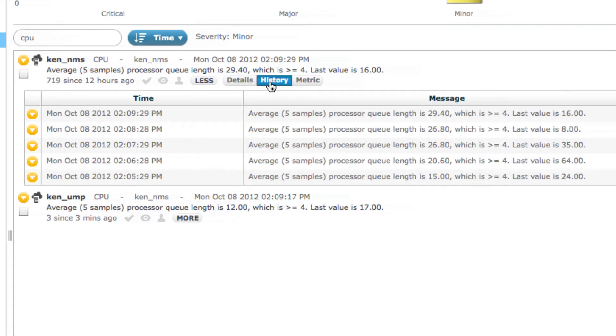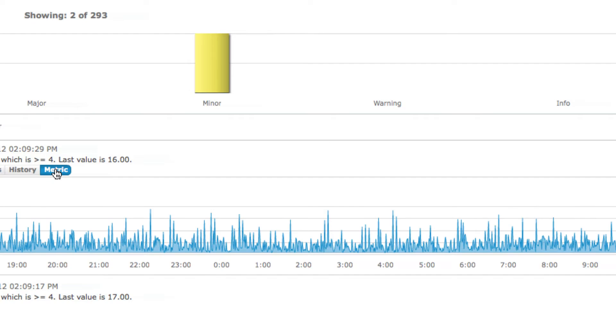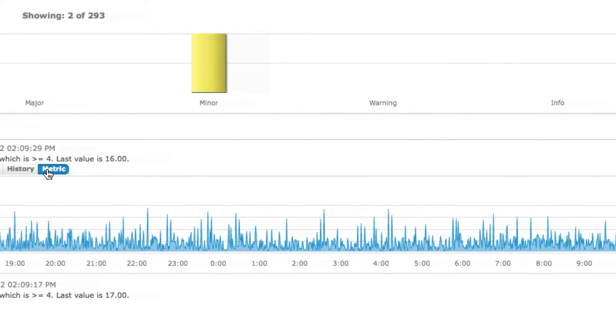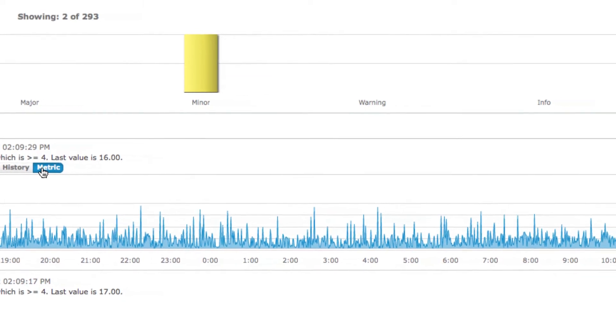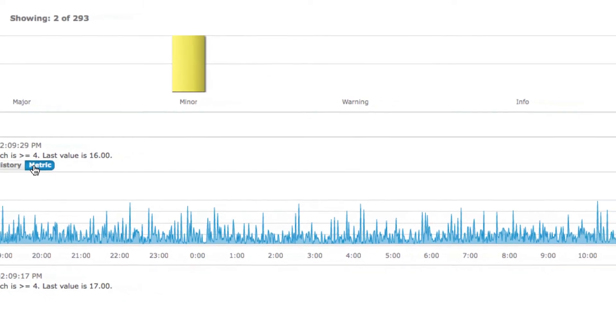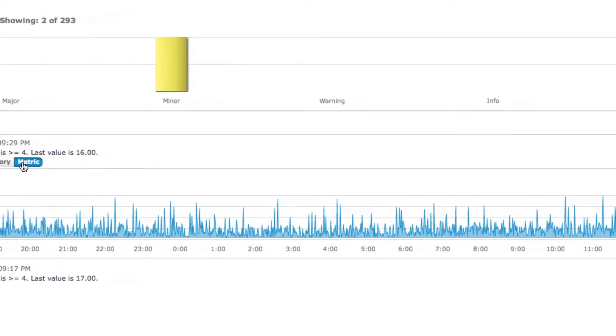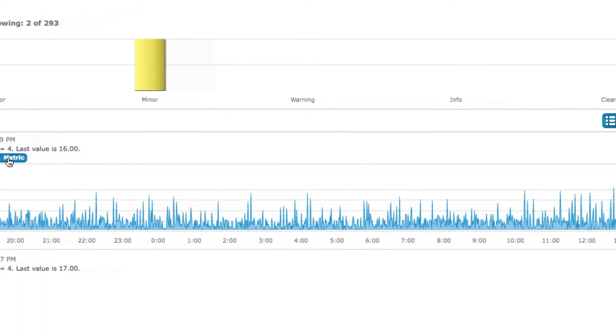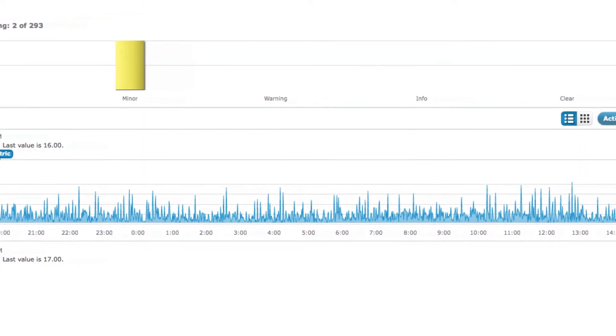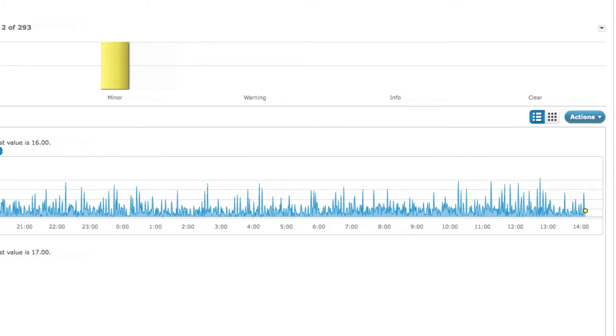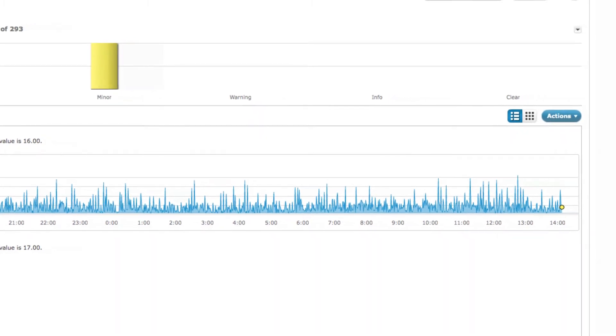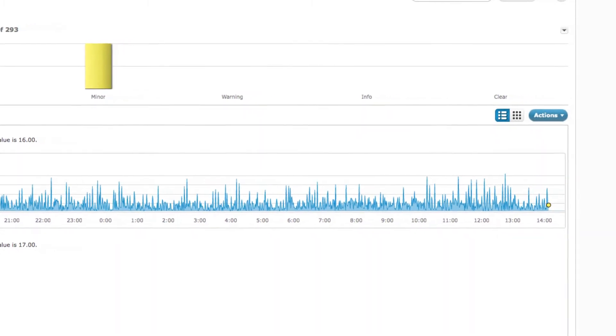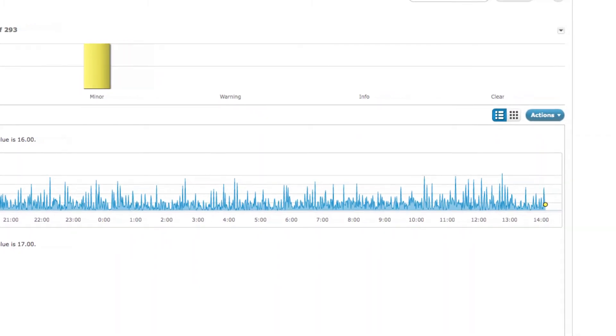Today, CA Technologies is pleased to announce the release of CA NIMSOFT Monitor 7.6, a minor release of the solution. In addition to new agent-based monitoring support of the ZLinux operating system, 7.6 includes several new enhancements for you to be aware of.